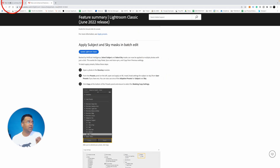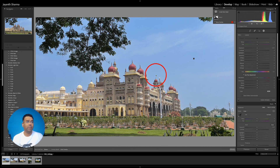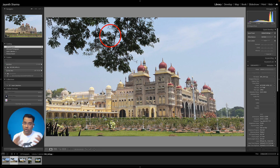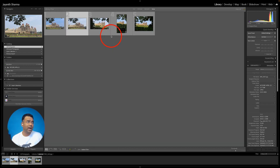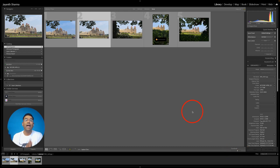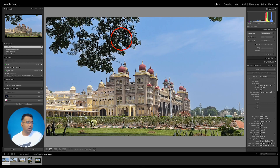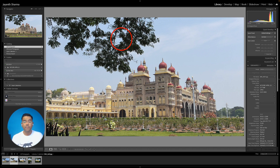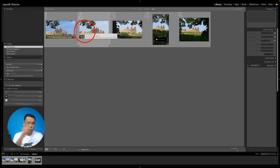Now here's the new masking improvement: earlier, if you copied settings from one photograph and pasted them to another, it would bring everything except the masking feature. That's because masking is not a simple cut-and-paste — if the palace is on the left in one photo and to the right in another, copying the mask would apply it incorrectly. In the previous version, copying masking from one photo to another was not allowed — every other setting would copy but not the mask.